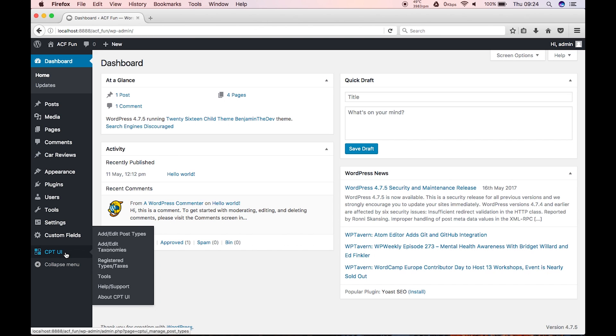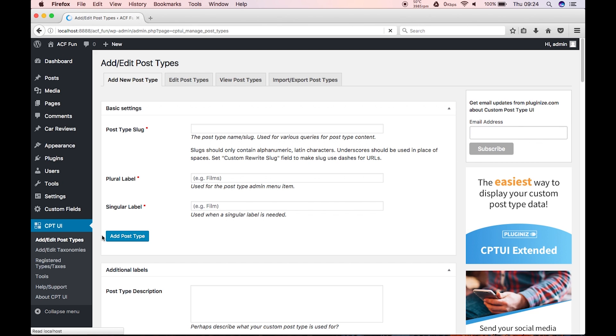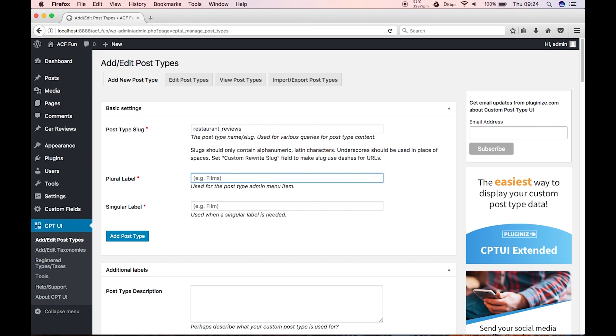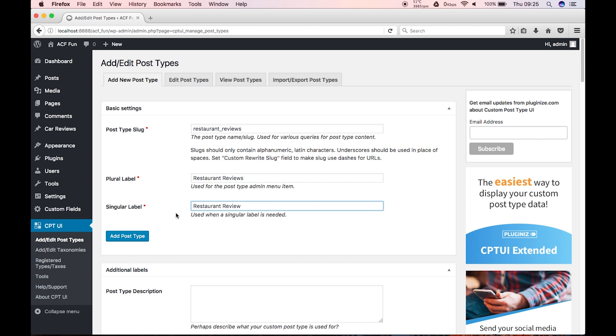What we're gonna do is we're gonna go into CPT UI and we're gonna add a new custom post type. And this one's gonna be called restaurant reviews. What we're gonna do is we'll just do that. And then you just fill out this.